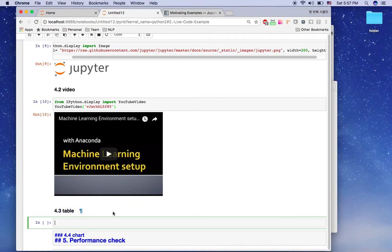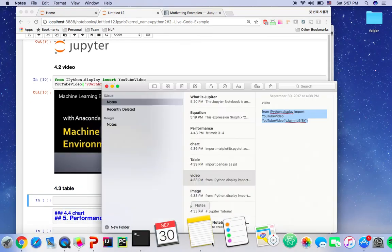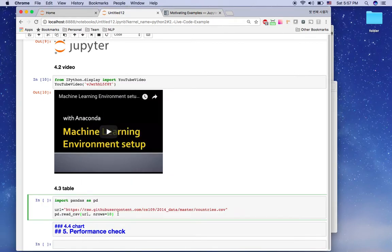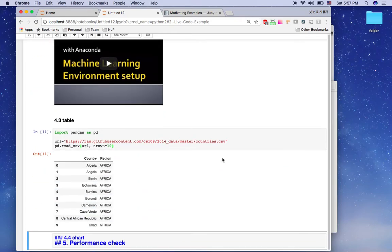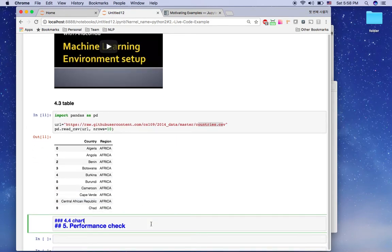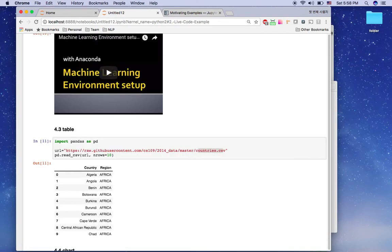The next feature is tables. I'll use Ctrl+Shift+Minus and Alt+Enter to add a new cell. I'll import pandas first, then load a CSV file from the internet using Shift+Enter. Now you can see a table — I'm using a countries CSV file from the internet and displaying the first ten rows. It's very easy to show tables in Jupyter notebook.